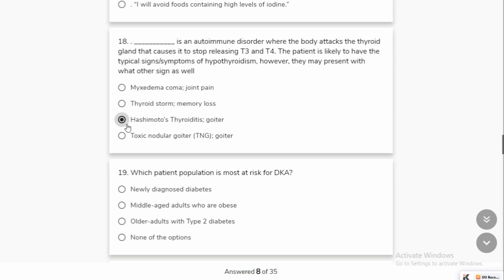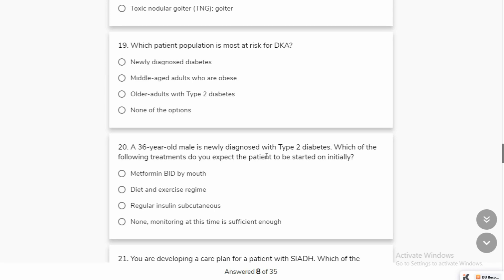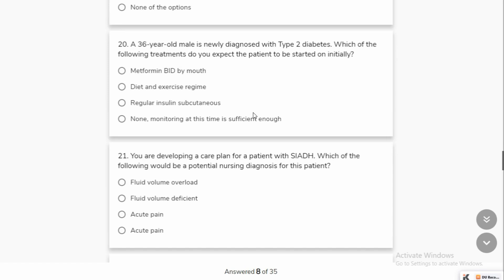Which population is more at risk for DKA — diabetic ketoacidosis? It occurs in newly diagnosed diabetes patients. In type 2 diabetes, you have insulin but your body doesn't have access to it — you have insulin resistance. So type 2 diabetes patients have more DKA risk.